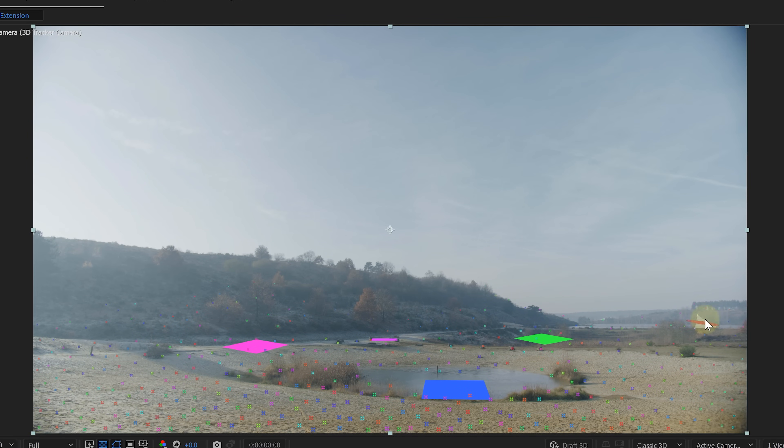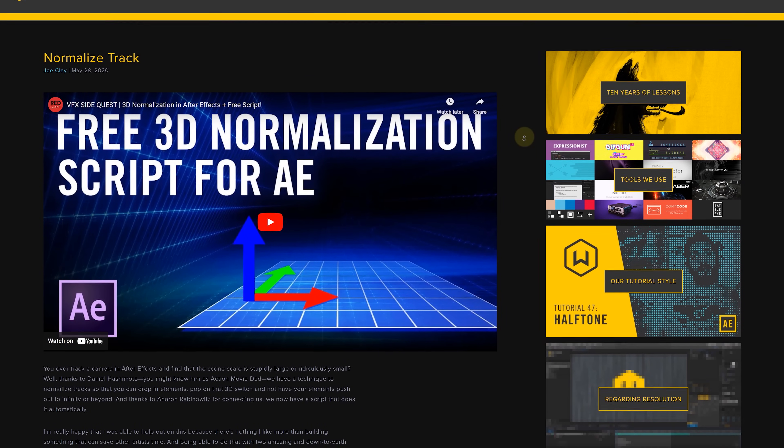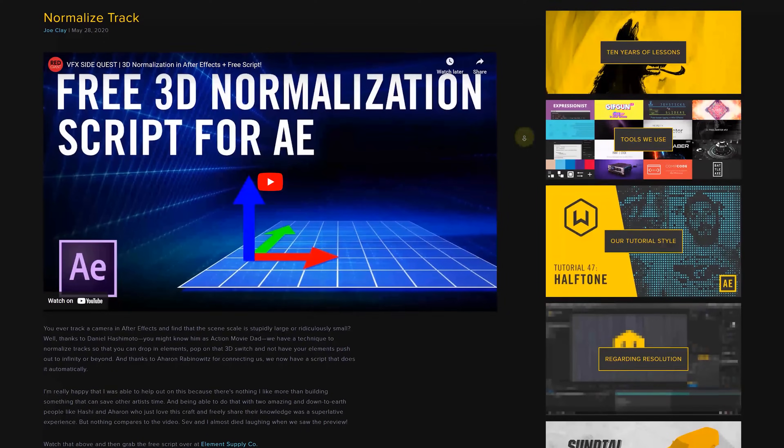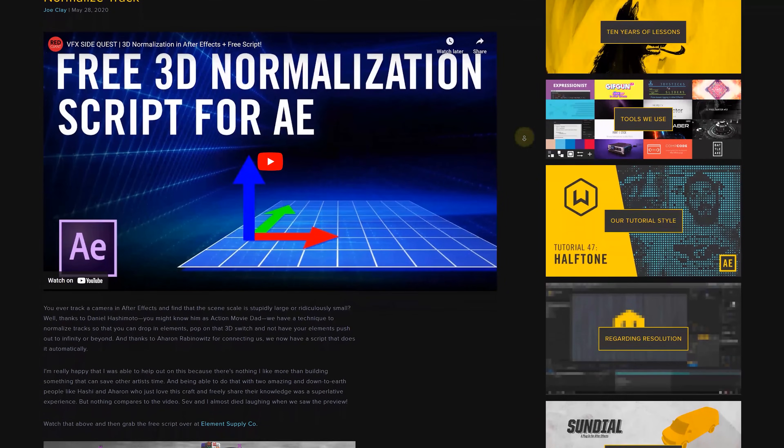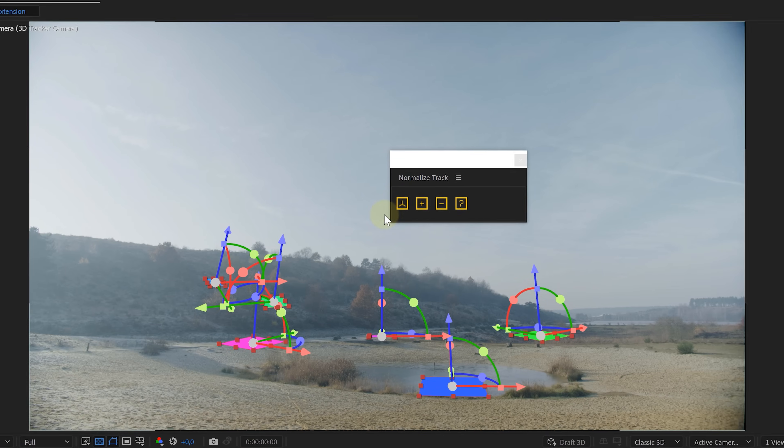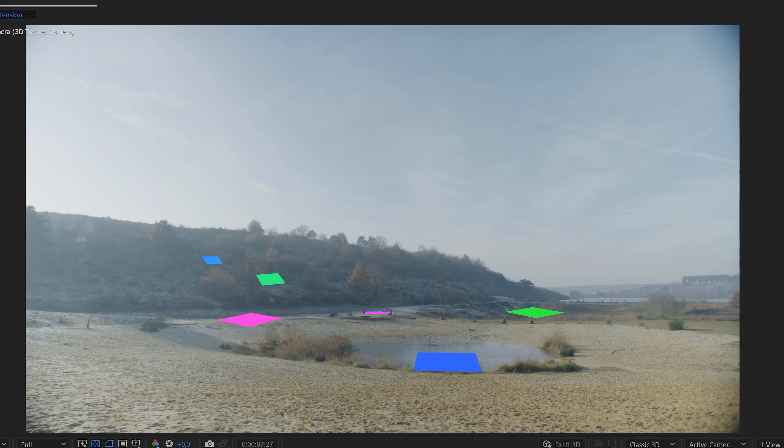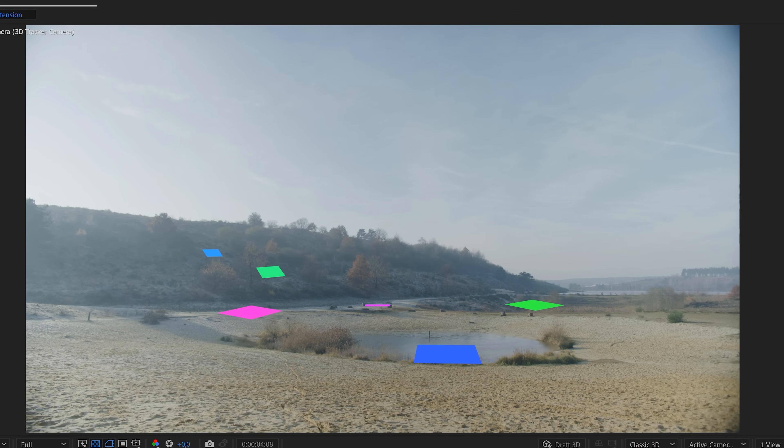Why are we doing this? Well we want to normalize our scene. Meaning we want to inform After Effects of the true size that we shot. Luckily we have an incredibly useful and free plugin from Workbench that does all the heavy lifting. All we need to do is name the ground plane ground. Select all the solids and hit the normalize button. Voila our tracking is complete.